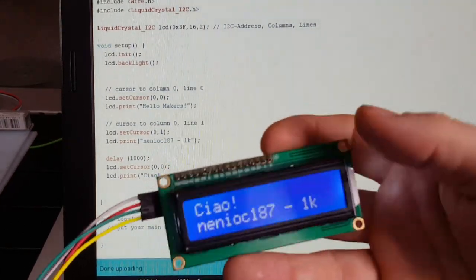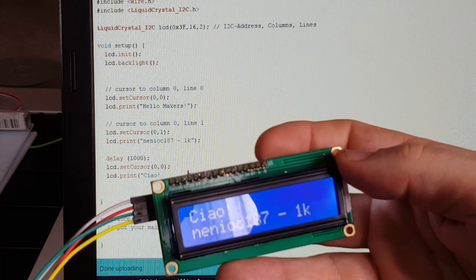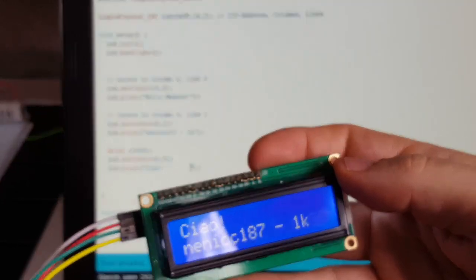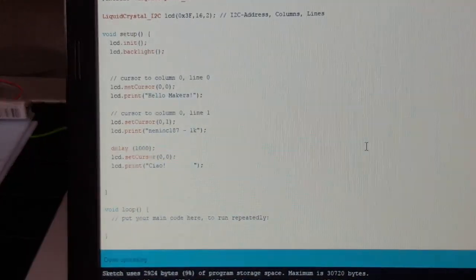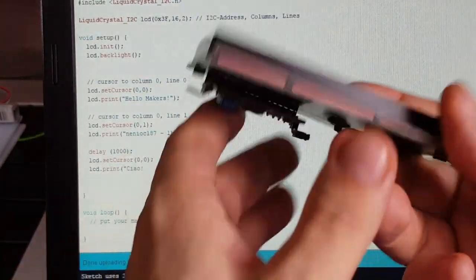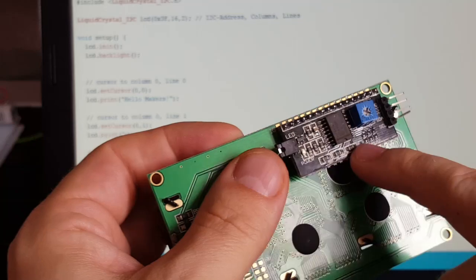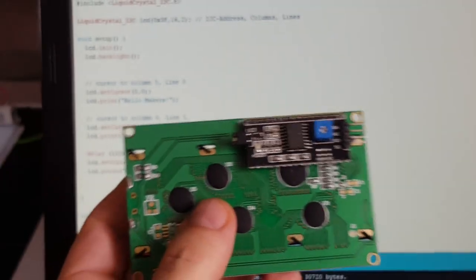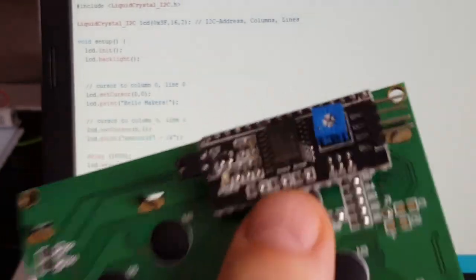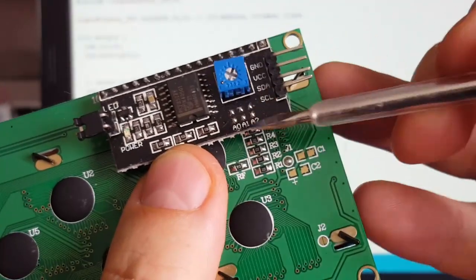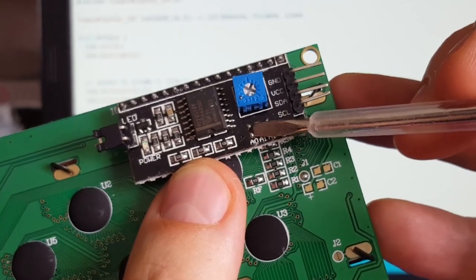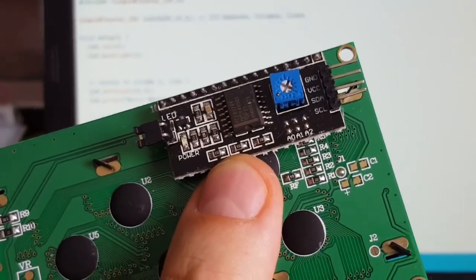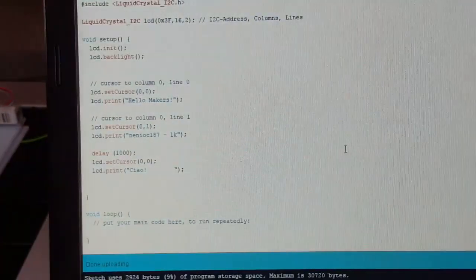There's also a version with 20 characters per line and four lines in total. Just search for 2004, then you will get one of those bigger things. And the cool thing is you can also use one of those I2C adapters. And if you want to attach more than one I2C adapter, you have here three bridges. With a little bit of solder you can bridge those pins to change the I2C address. That's pretty cool because you can have numbers of these displays on one Arduino.